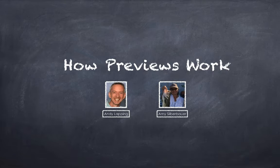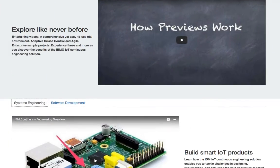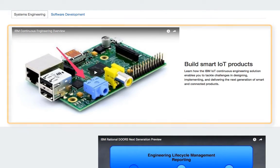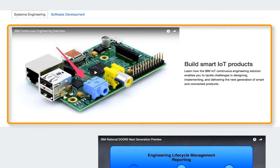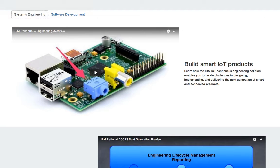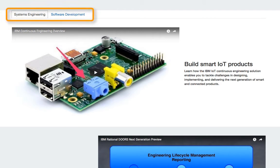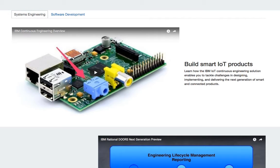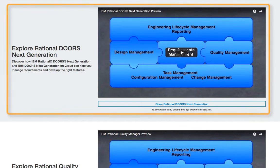Now I'm sure you're keen to get started but first let's talk about how Previews work. Underneath this video you'll see another one introducing all of the continuous engineering tools, as well as some tabs to help organise the preview content. On those tabs you'll find a section for each of the tools in that area — Rational Team Concert, Doors Next Generation and so on.